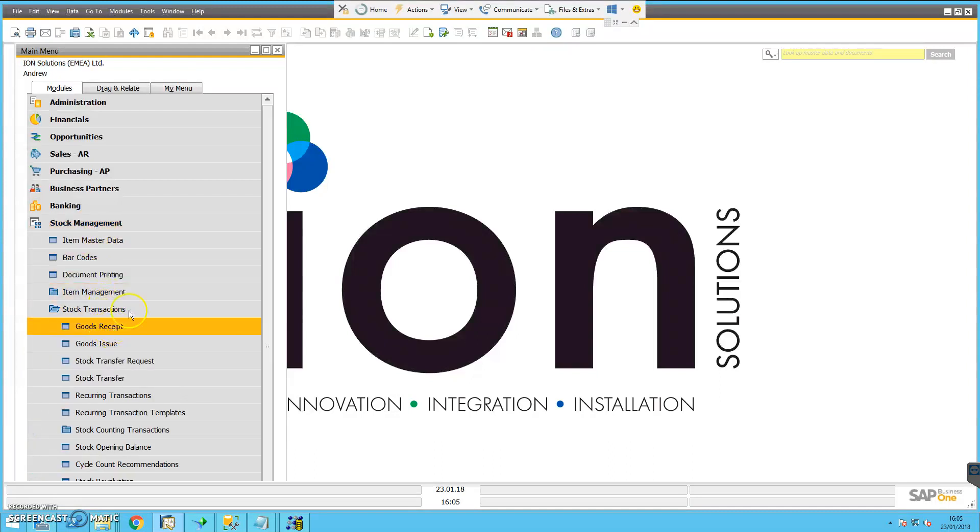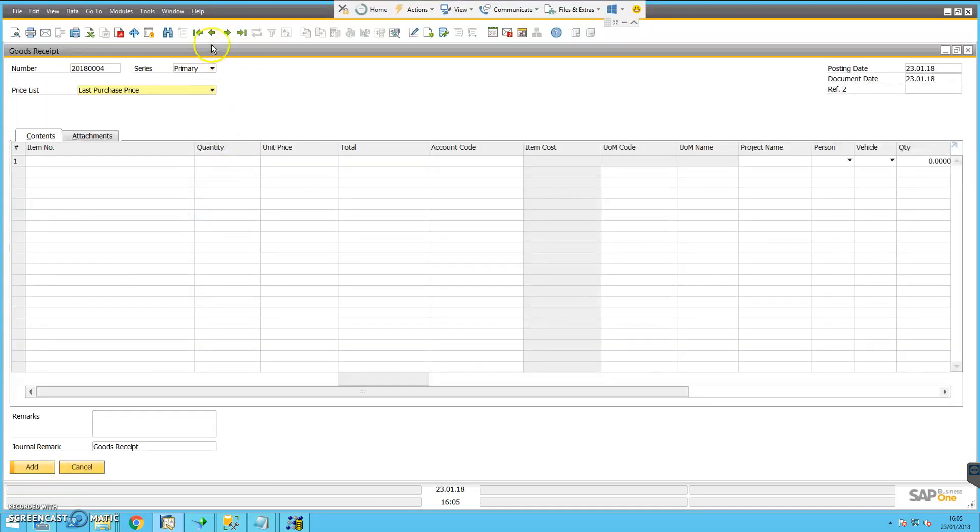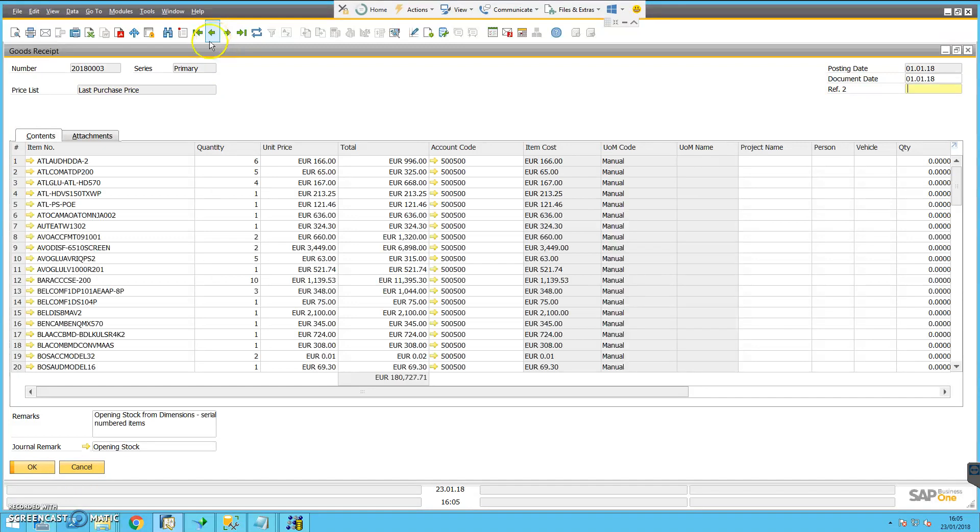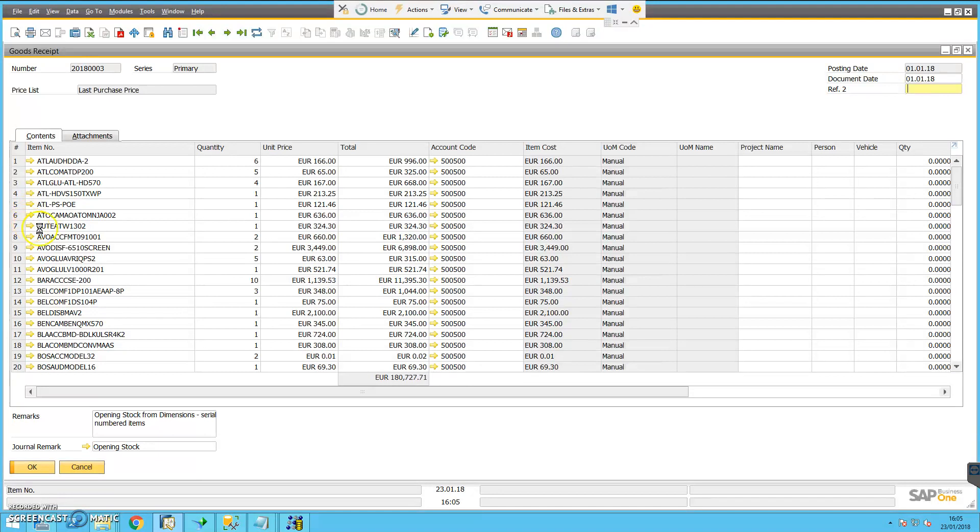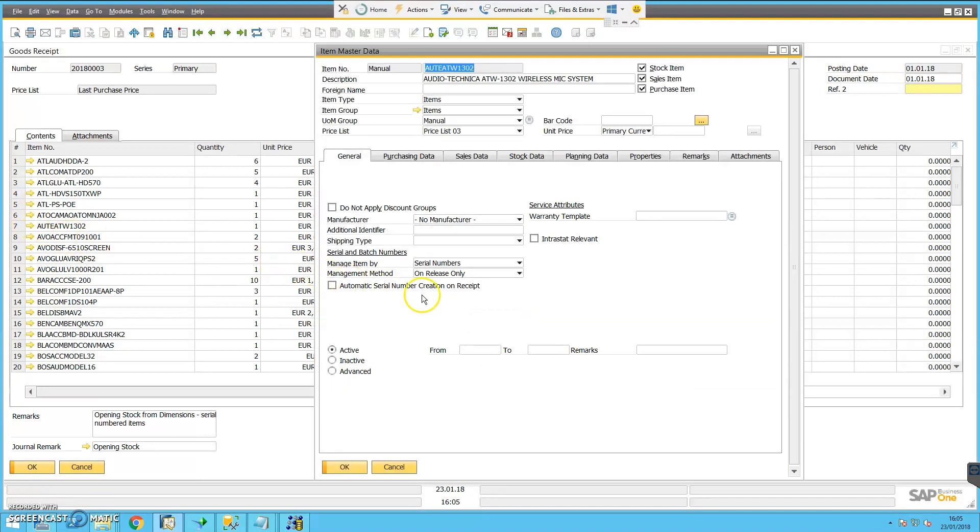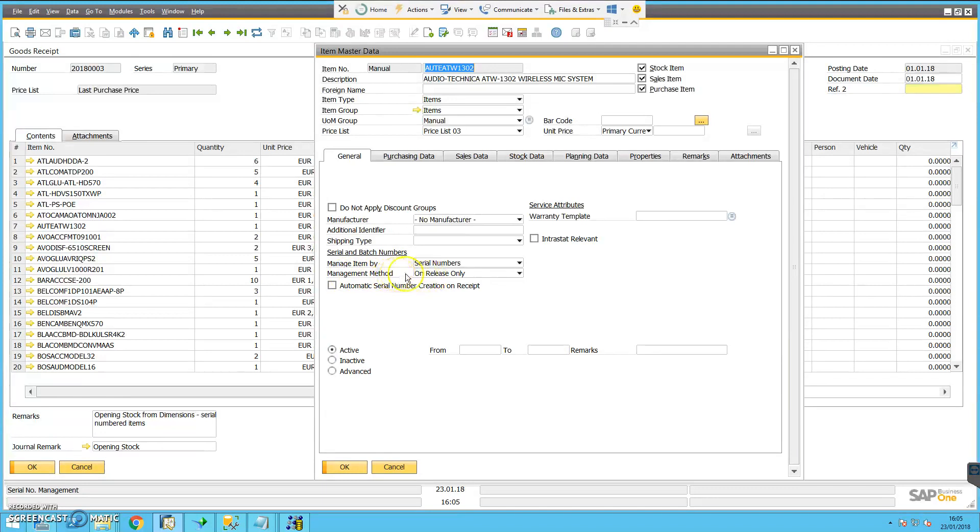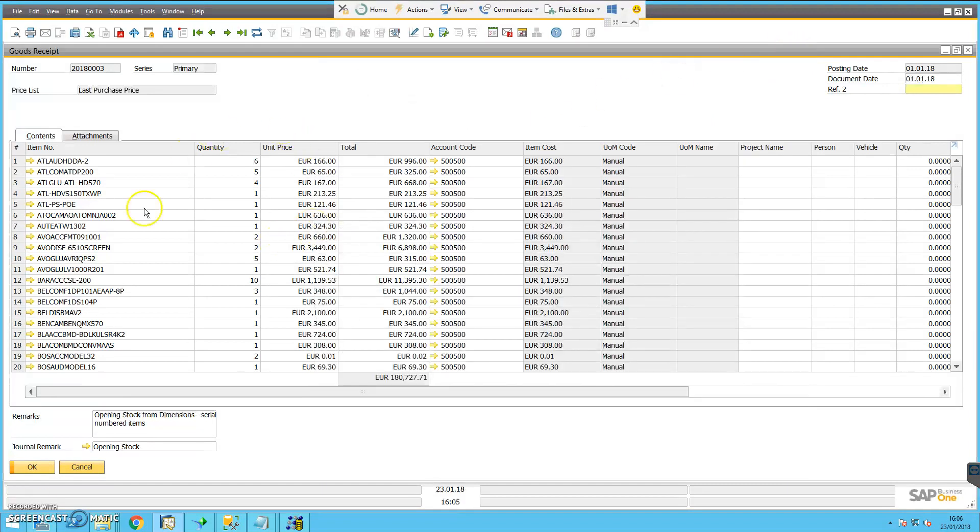I'm just going to have a quick look. We have goods receipts and these items have all been receipted into stock without a serial number. If I drill into one of them, I can see that they're flagged for serial numbers. The management method says that I need the serial number only on the release of the item. So basically I can take them into stock without recording the serial numbers, but I won't be able to dispatch them until I have recorded those serial numbers.